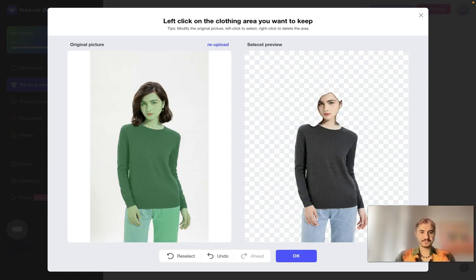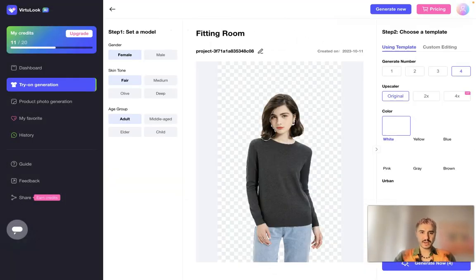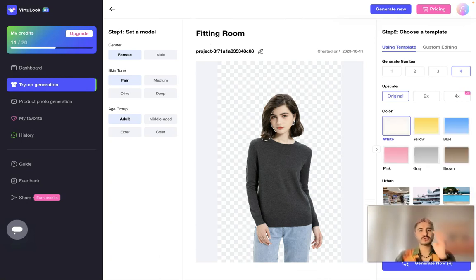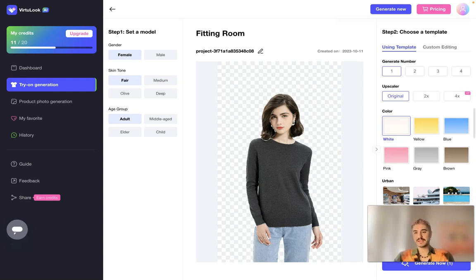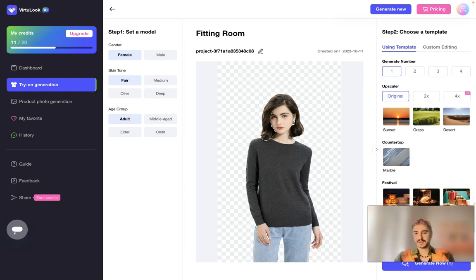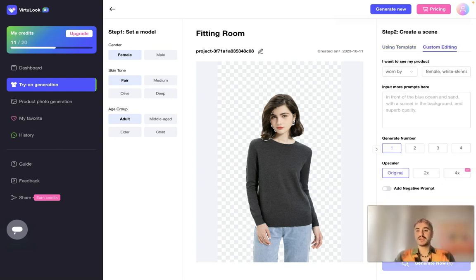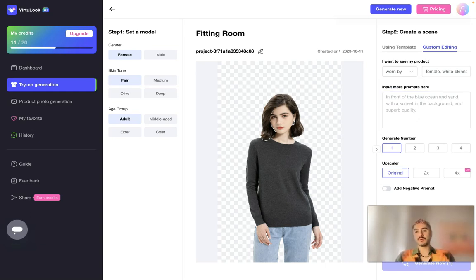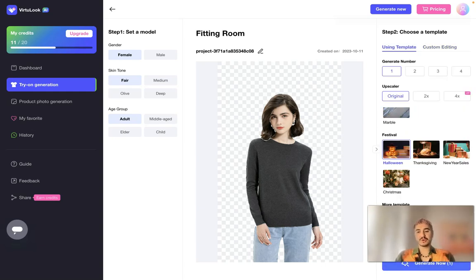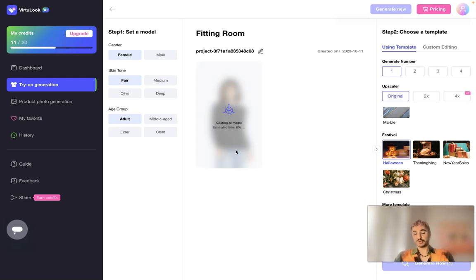I choose everything and click OK. Then in step one I set a model, choosing preferences like age and gender. Then I choose the number of pictures to generate and the varieties. I can choose the color, the background — Halloween is coming so I choose a Halloween background — and custom editing options such as worn by, held by, used by, or carried by the model. Then I input more prompts and click generate.